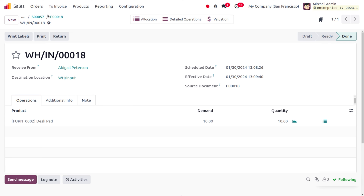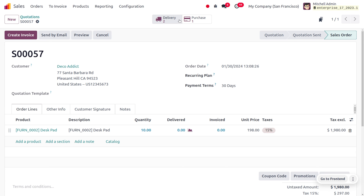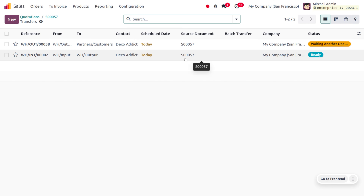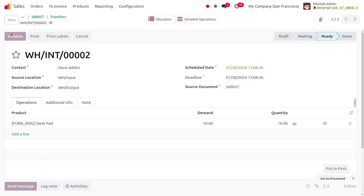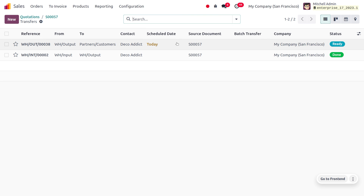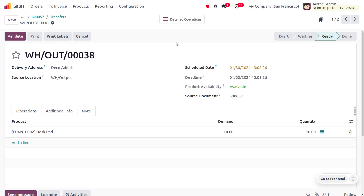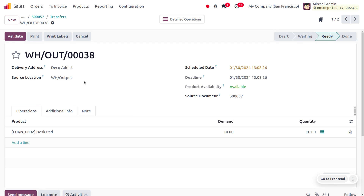Now going back to the sales order, we can make the delivery. The product is currently in the input and we can move it to the output location. From the output location we can deliver the item to the customer. Click validate so that the product moves from the input location to the output location of the warehouse. The final step is to deliver the item — move on to the other operation to perform the delivery. You can see we are performing a pull operation and the source location is warehouse output.